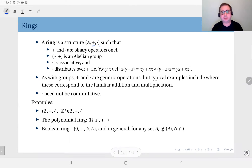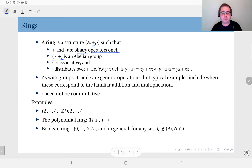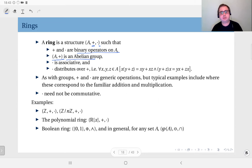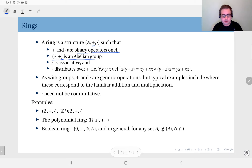In a ring, addition and multiplication are binary operations on A, and the set A along with addition forms an abelian group. This is the first condition, which means addition is associative and also commutative, and you have an identity element with respect to addition, and all elements have inverses with respect to addition.